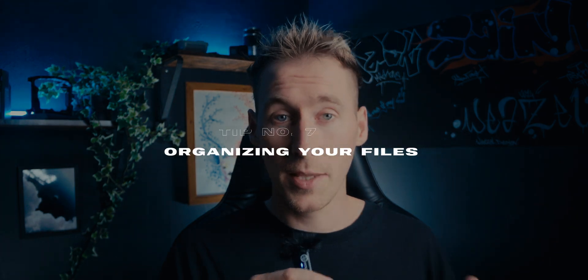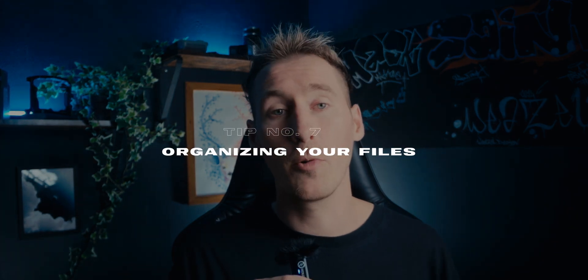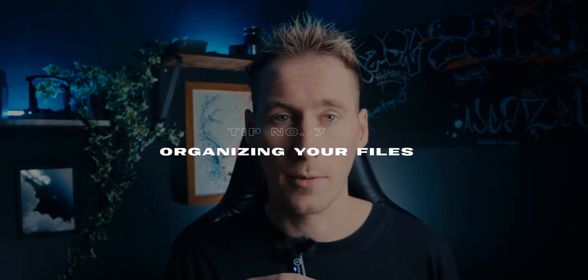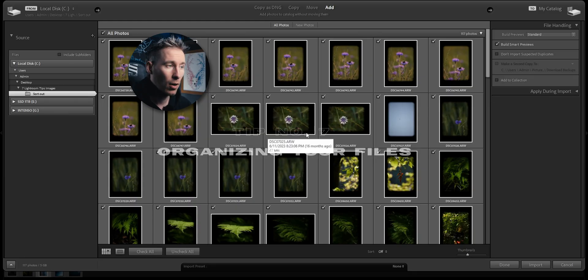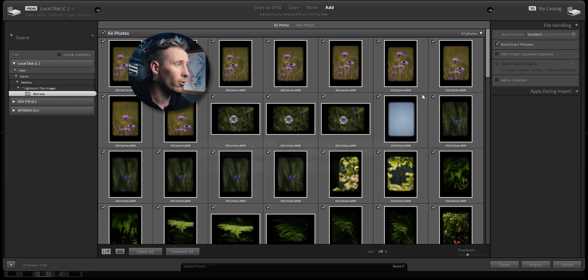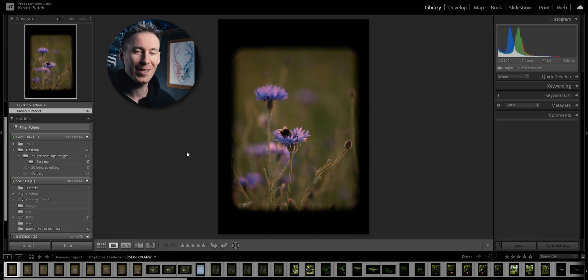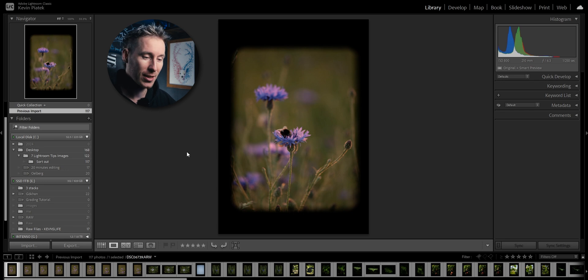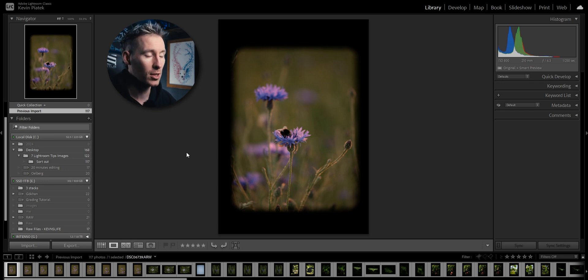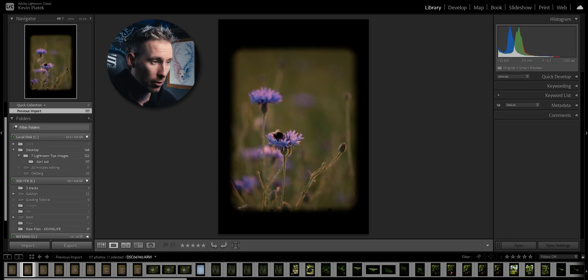On to the next tip. Let's say you have a folder with over 100 images. You have to go through every image and sort them out one by one by deleting the unwanted images. But what if you're unsure with some images or you forgot why you wanted to edit them in the first place? This tip will help you with just that. Right now I have imported a folder with 117 images.